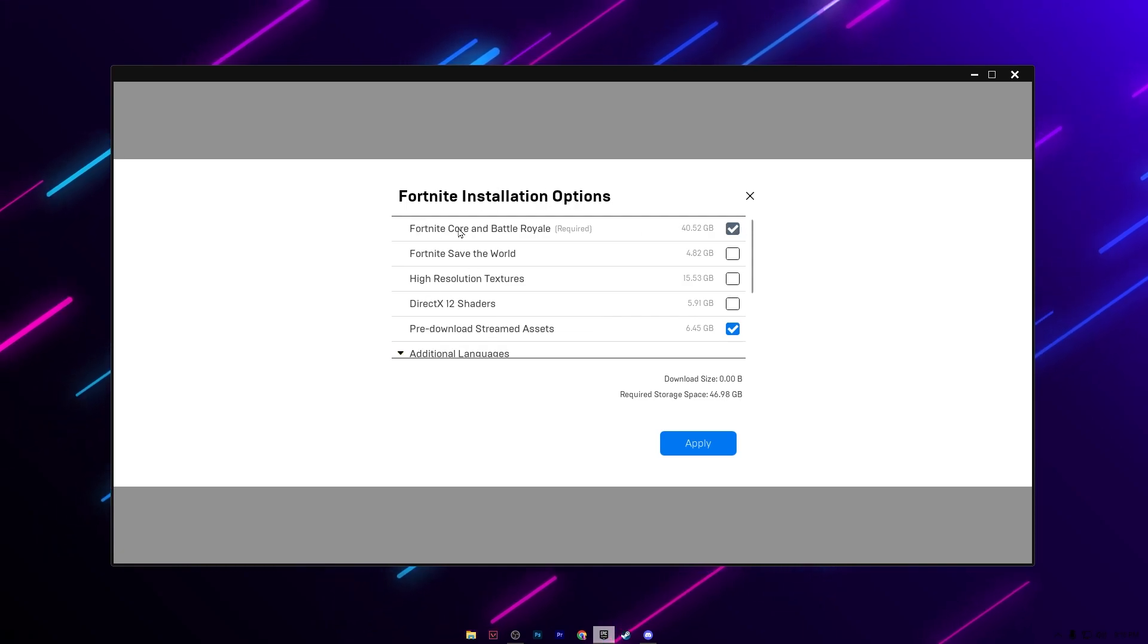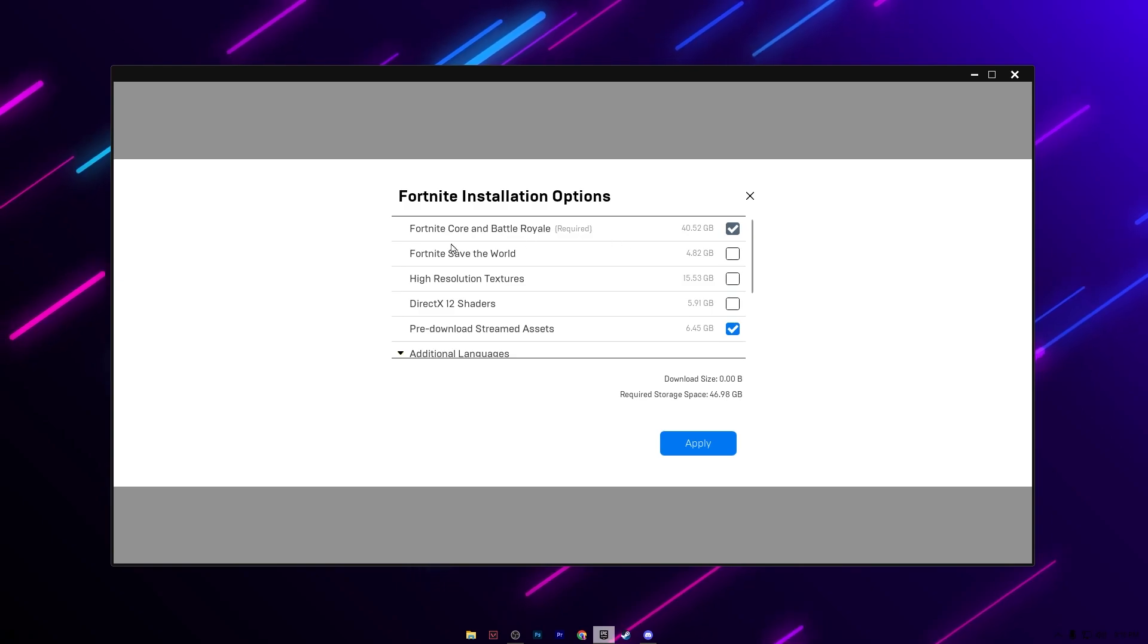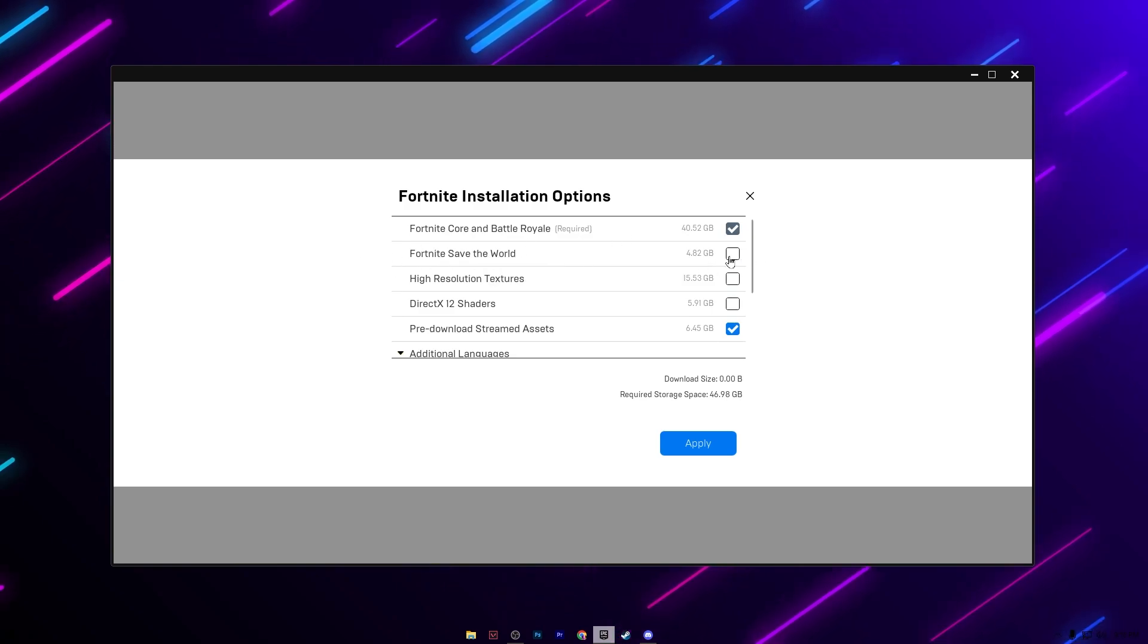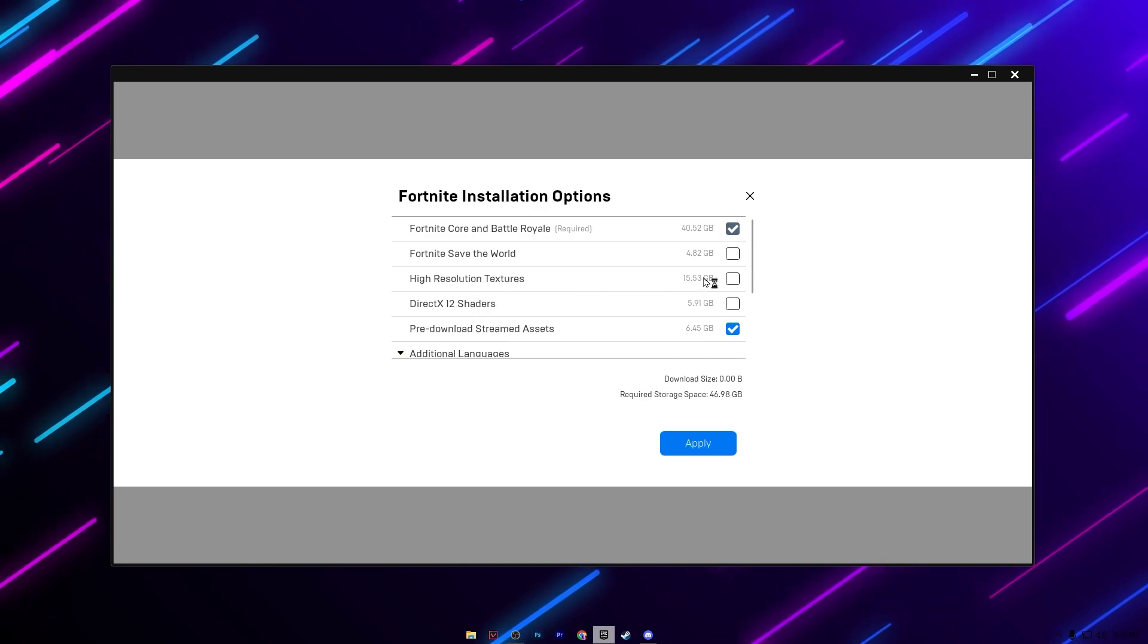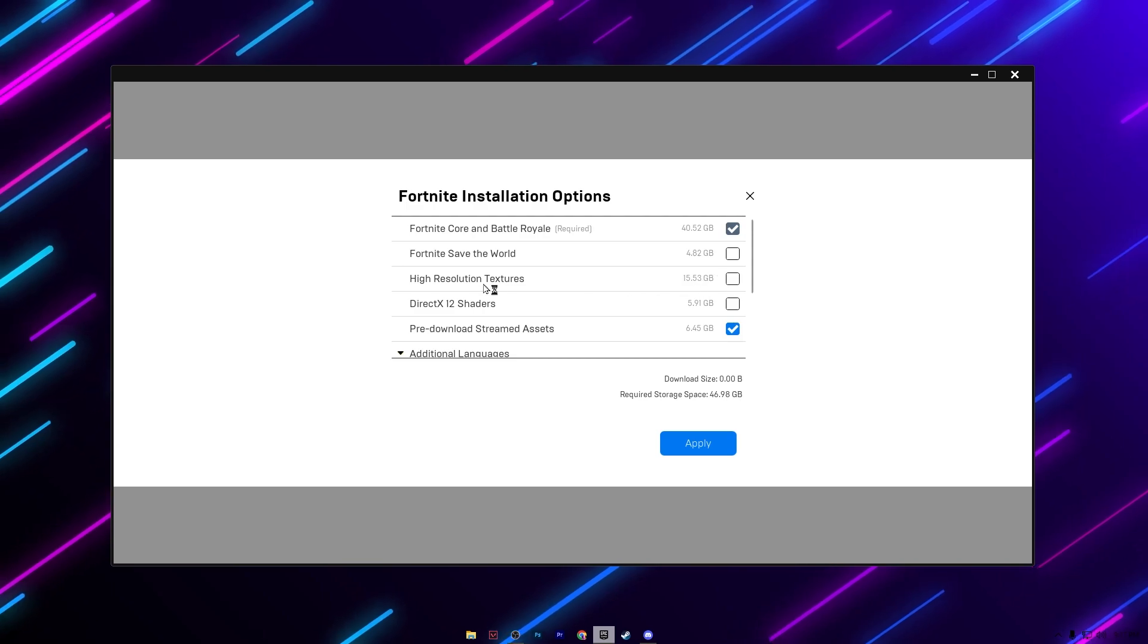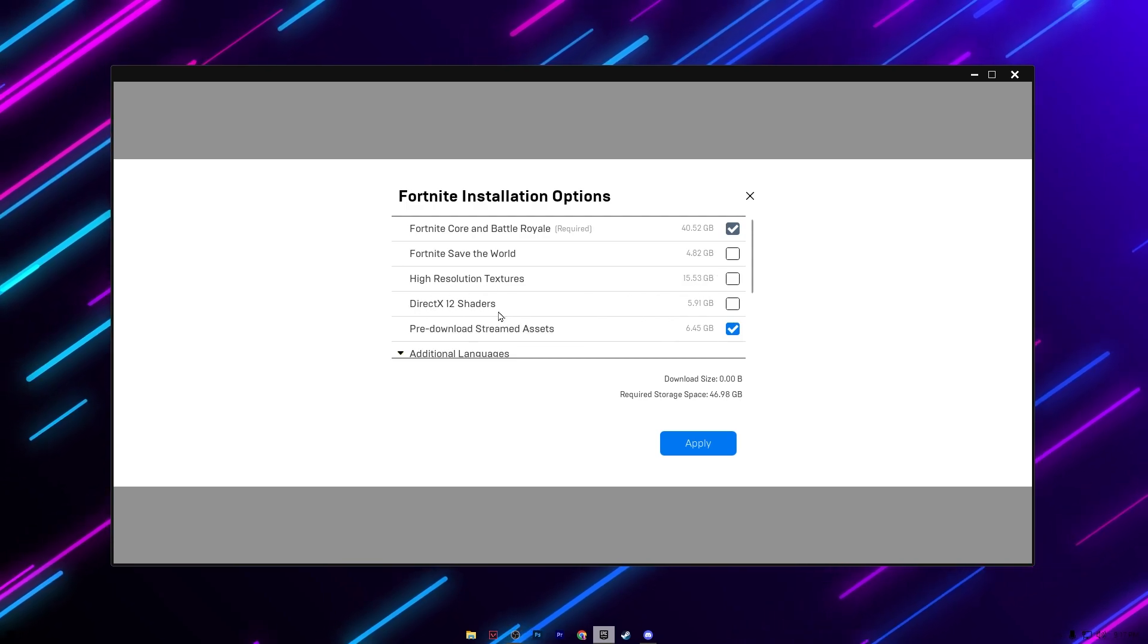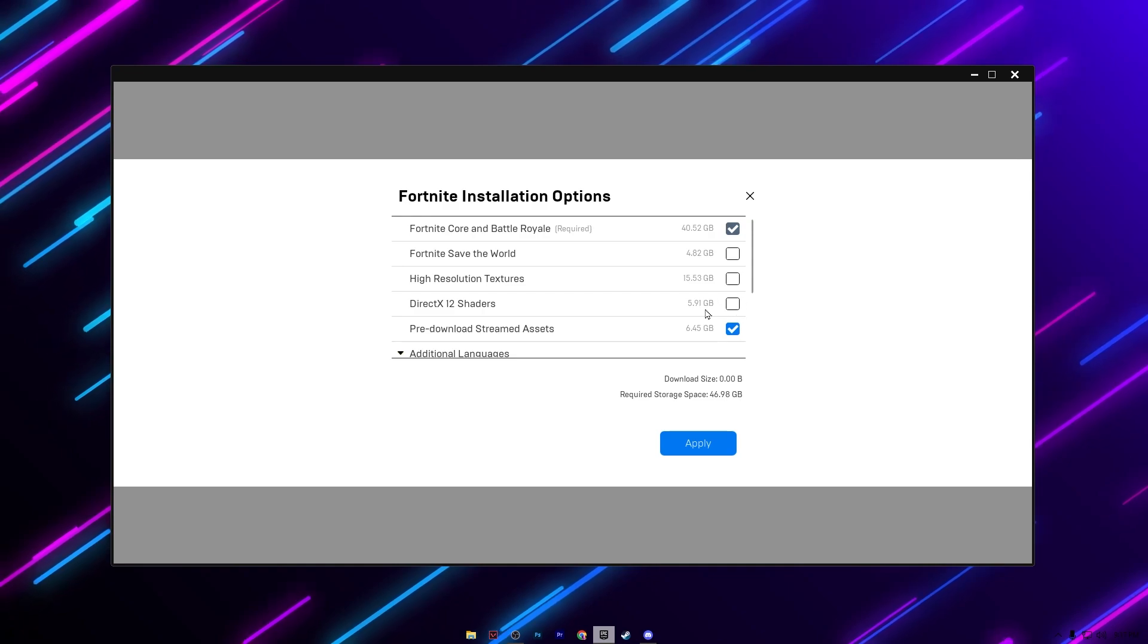Make sure to check Fortnite core and Battle Royale. If you are not playing Save the World, make sure to uncheck this box. Then here you will see high resolution textures - this is one of the reasons for having lag and stutter so make sure to uncheck this box. Here is DirectX 12, if you are not playing on DirectX 12 make sure to uncheck this box.